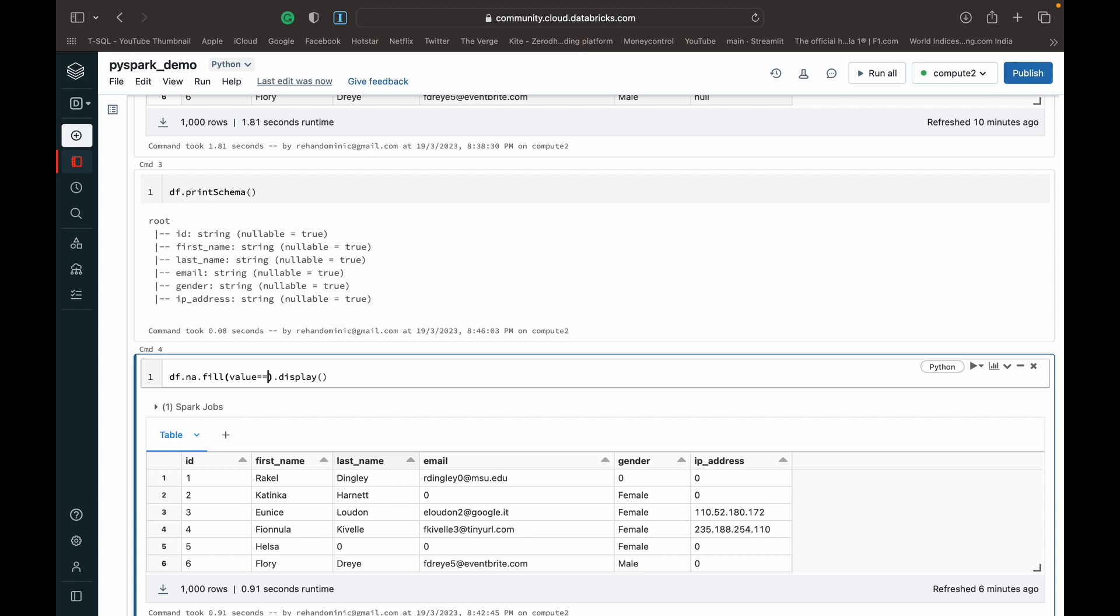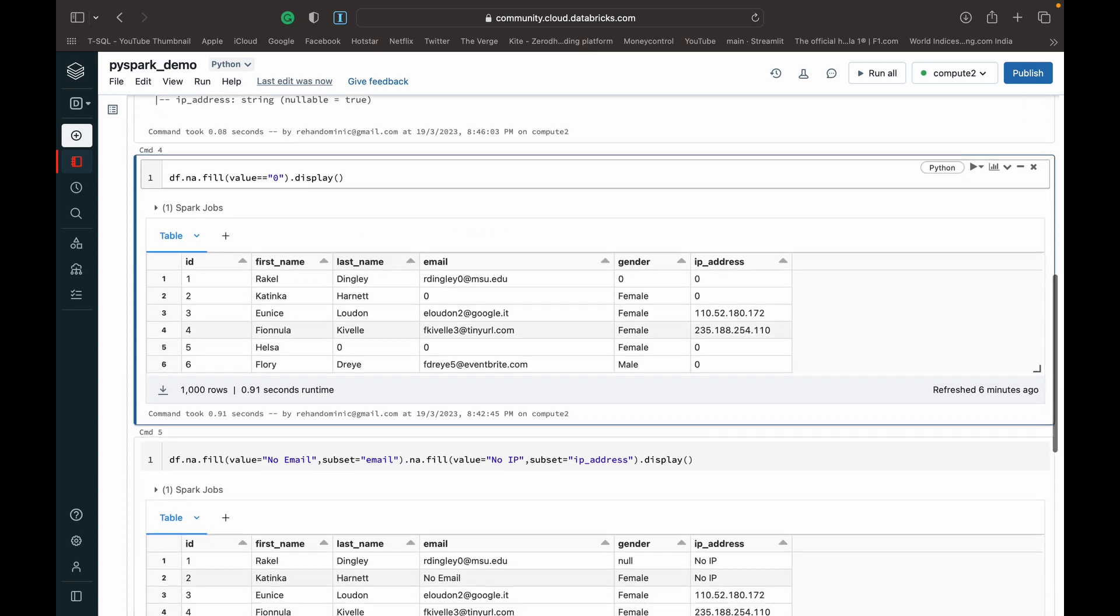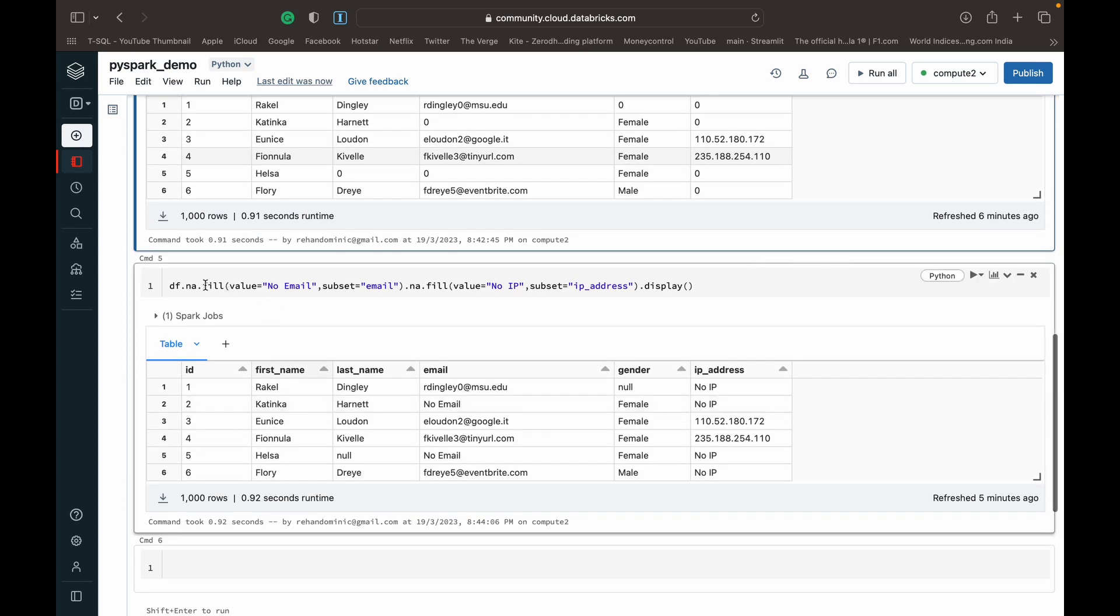But you know that in most cases what happens is we'll have data of both types. We'll have columns that are strings, columns that are numeric data within a single database. So how we can specify that is what I've shown you next.